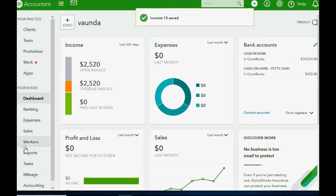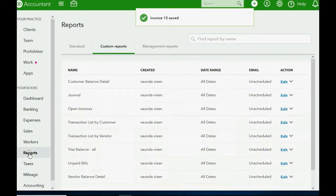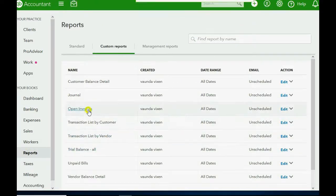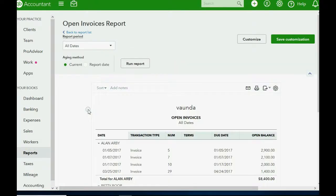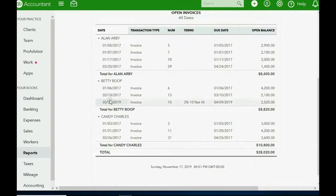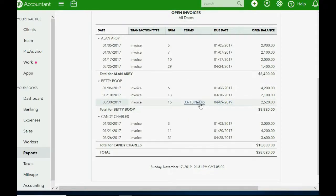And now we can look at Betty's open invoice report and see that another invoice for that amount has been added to her balance, and the terms are stated here clearly.